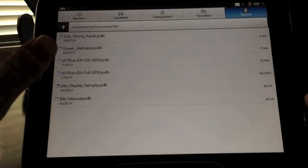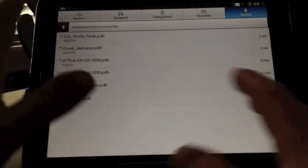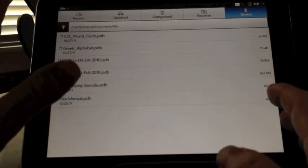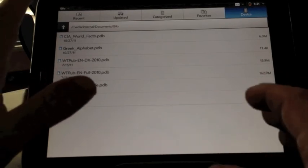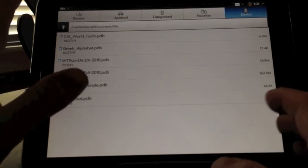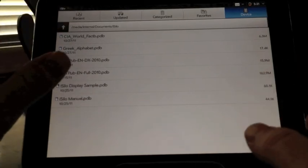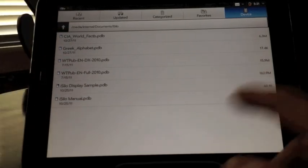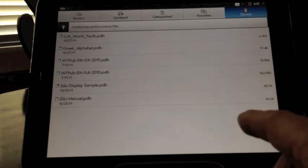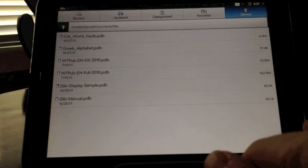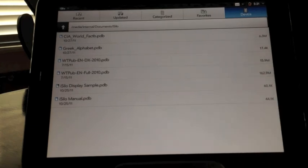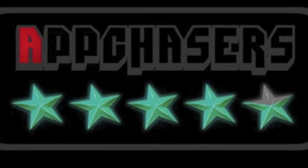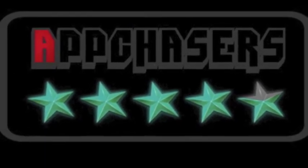So overall, that's iSilo for webOS. We're reviewing it on the HP TouchPad. Excellent document reader. If you have a long history with Palm, you're going to remember the name iSilo, and you're going to remember using it on whether it was the Trio that you were using, or a number of other devices that supported it. Again, you can get iSilo. It's available on webOS now, on the iOS App Store as well. So go out there and check it out if this is what interests you in reading some of these documents. iSilo for webOS gets our App Chasers 4.5 star rating.